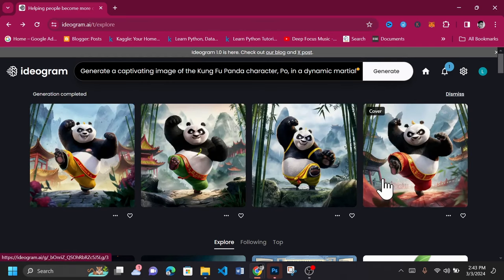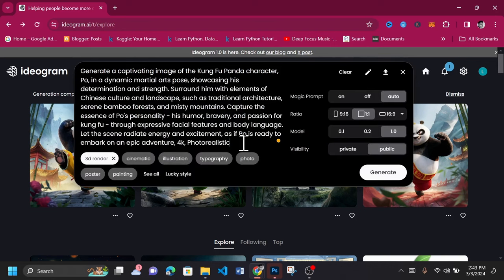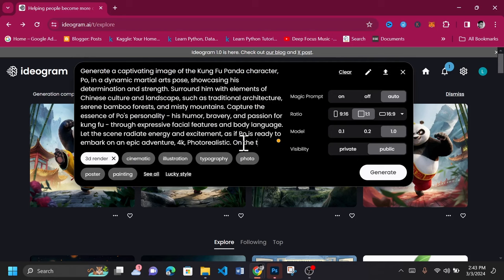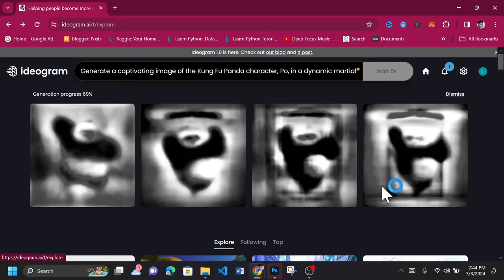Superb. Just like Bing AI, Idiogram AI also doesn't mess up text on images. So we'll include a prompt to add text on the image. Click on Generate once you're done with the prompt.